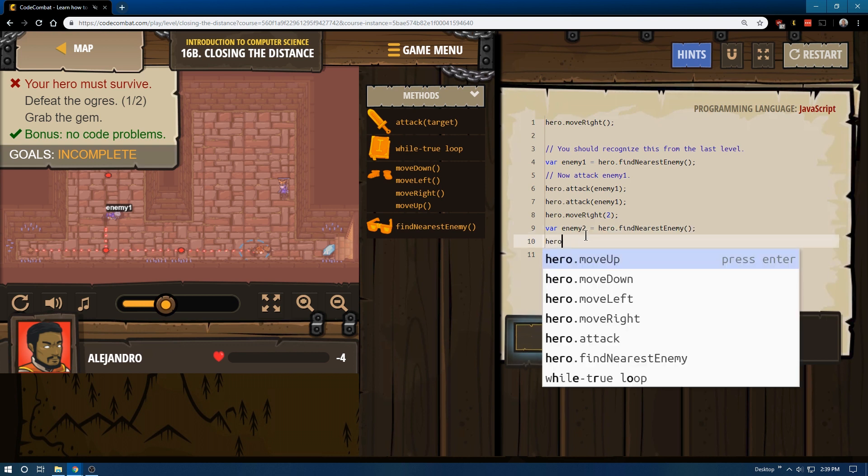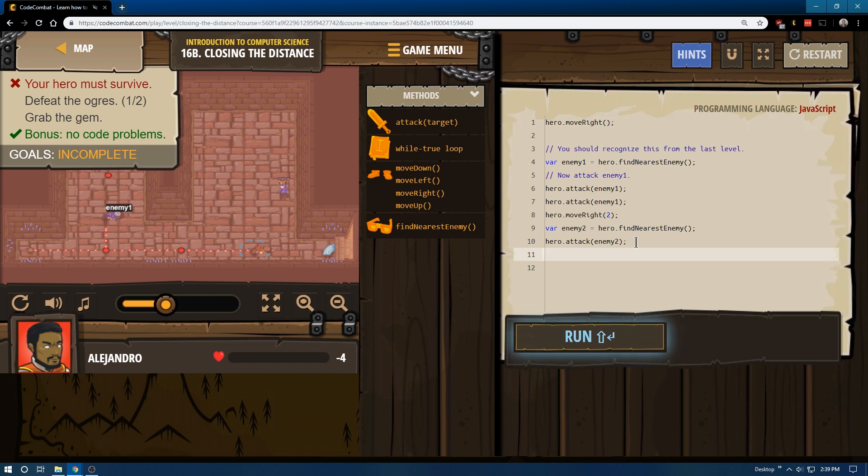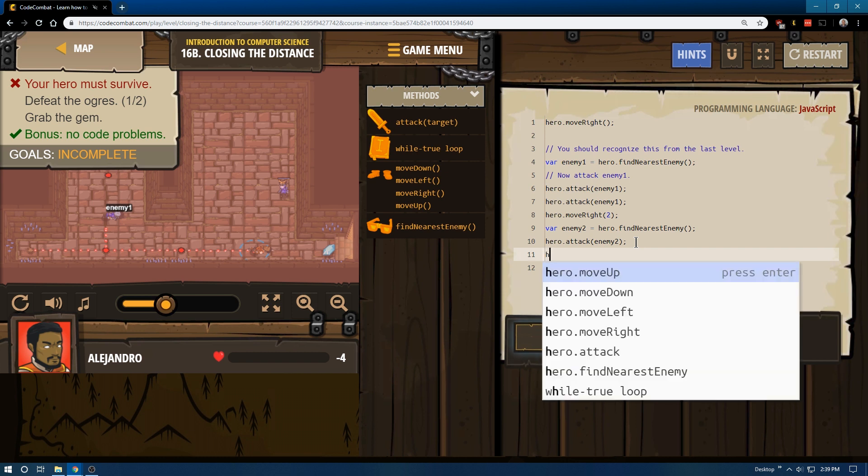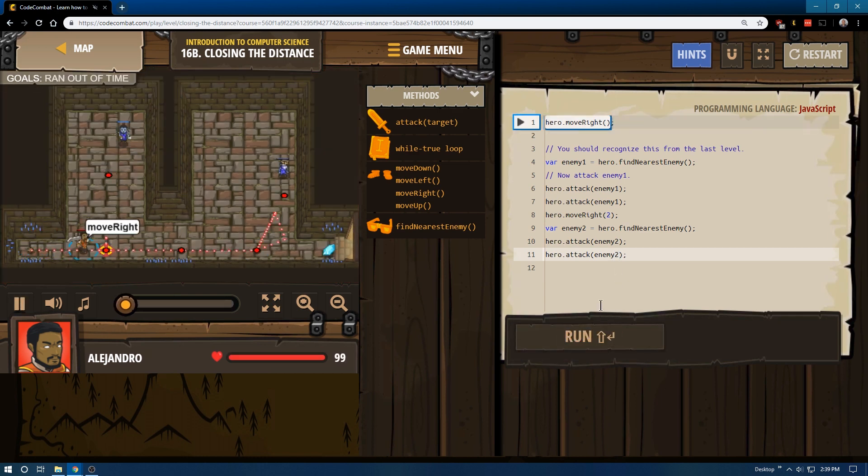Enemy2. I think we are close enough that this will work. We might have to move right one more time before this attack works. Let's go ahead and run through it now.